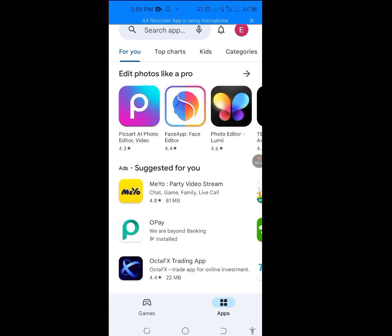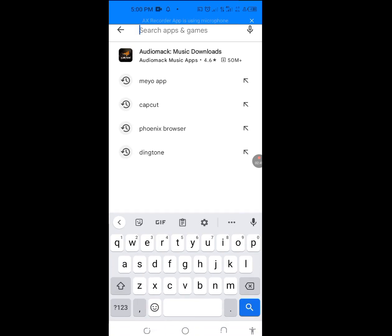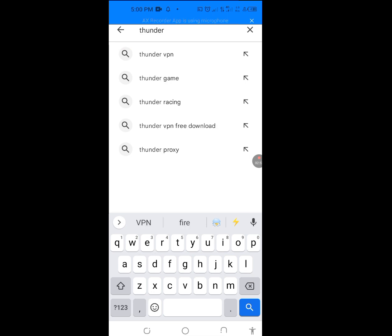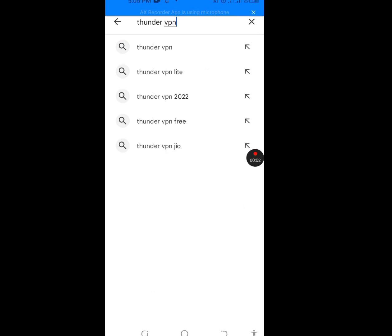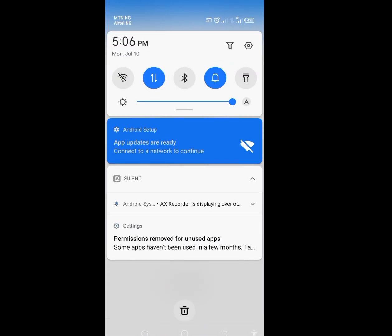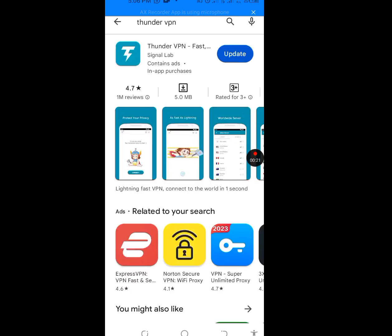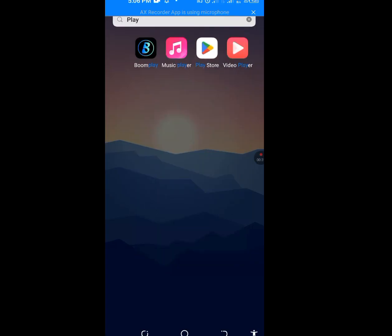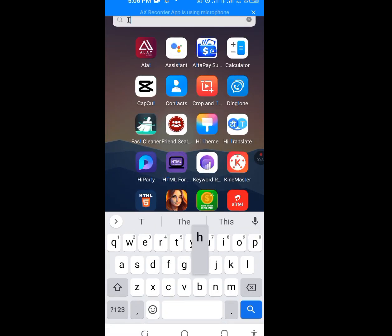In the search bar of your Play Store, type 'Thunder VPN.' Note: it's not compulsory that you use Thunder VPN — you can use any free good VPN of your choice. Let me tap on Thunder VPN. I already have Thunder VPN installed; if you don't have it, install it. After installing it, open it up.